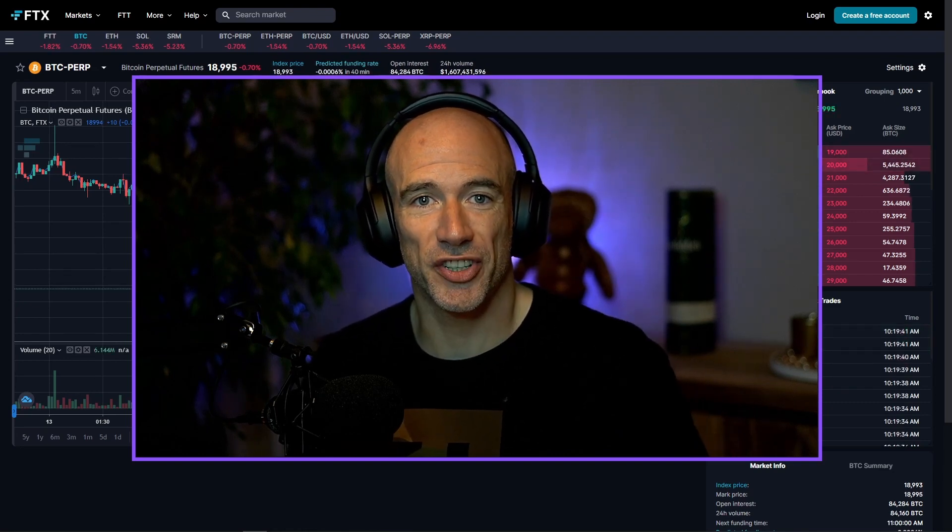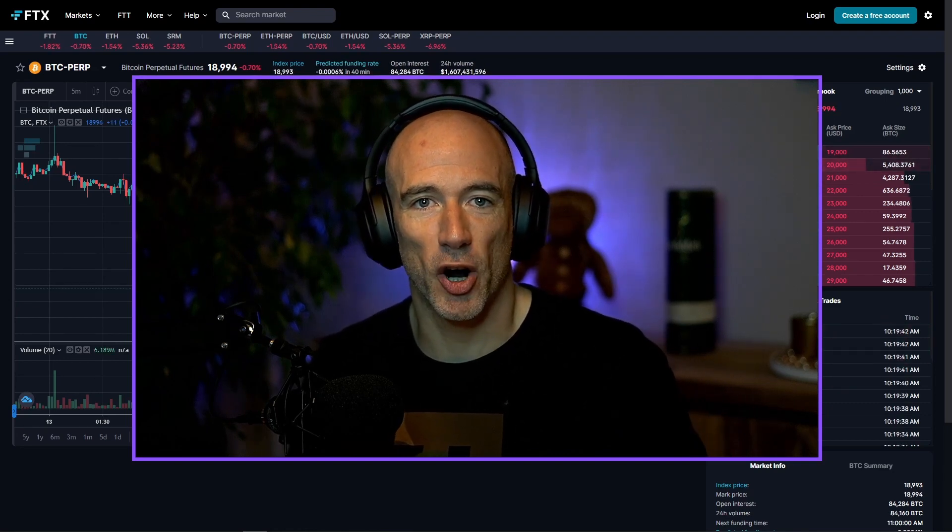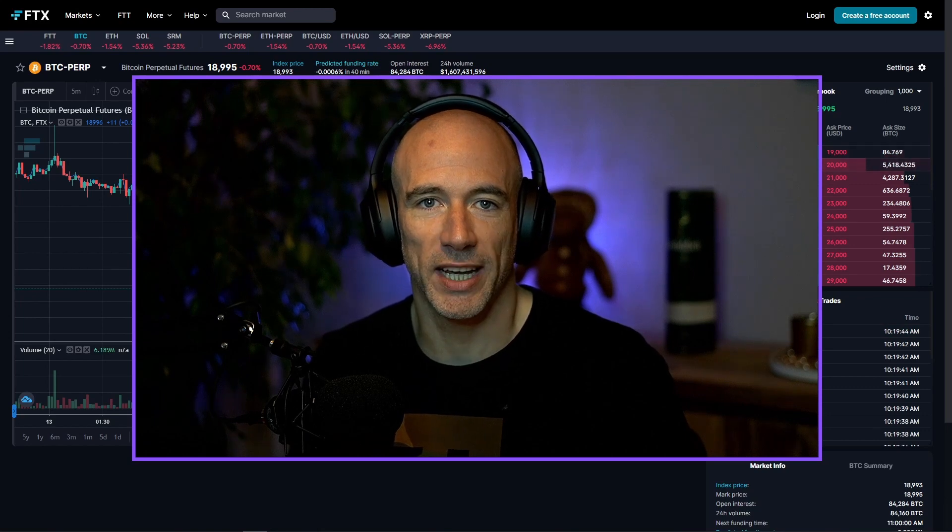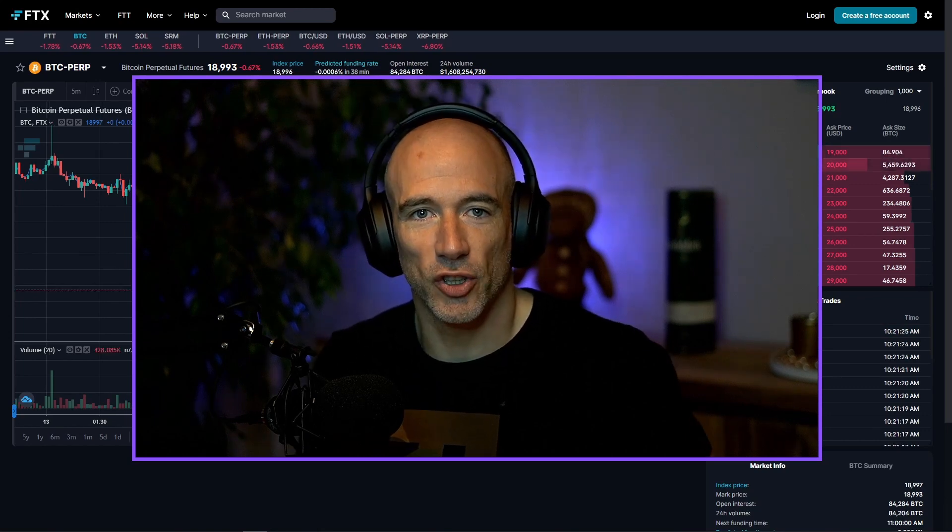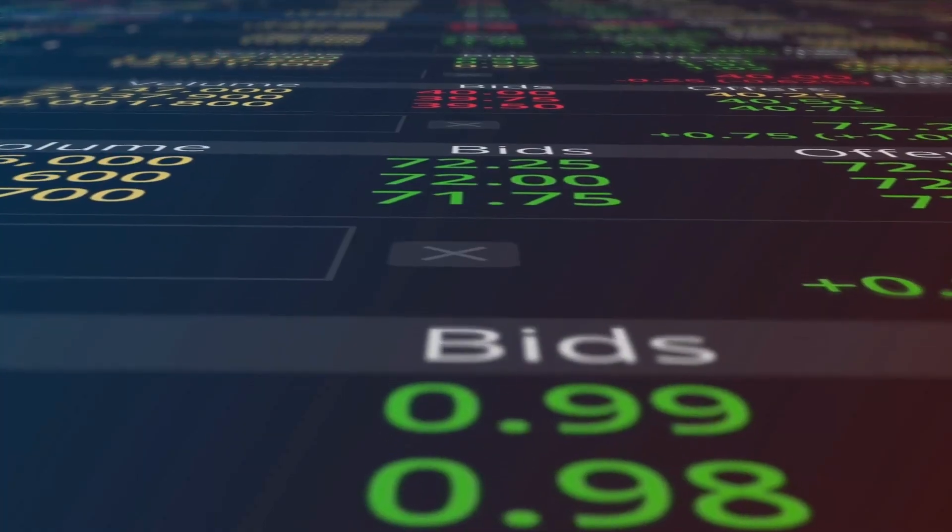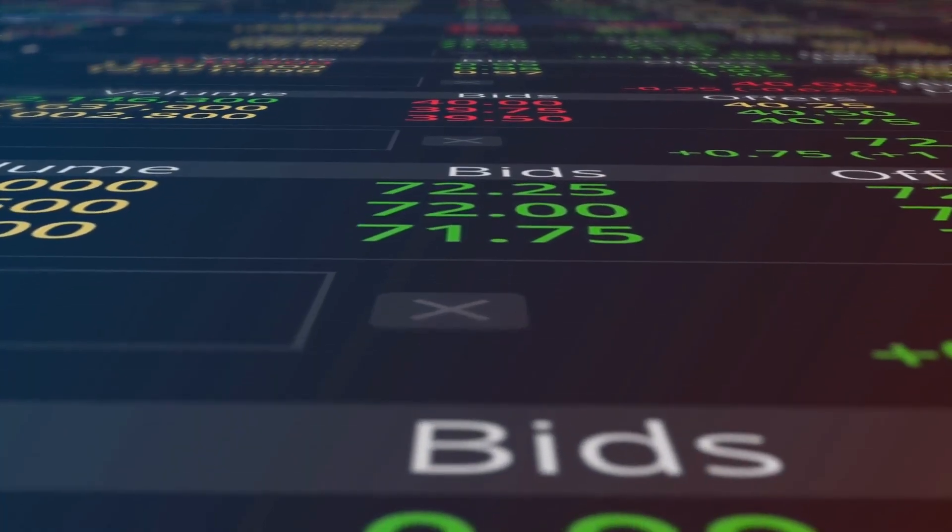So I hope now you have a good understanding of what market makers are and what they are doing in the market. So the last thing I want to teach you is arbitrage trading.